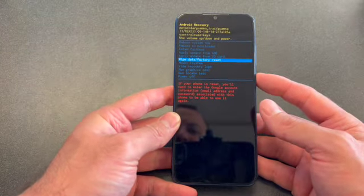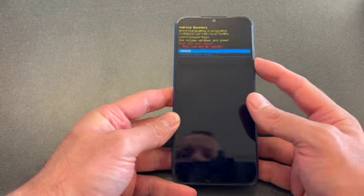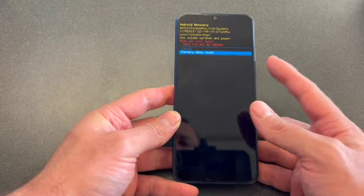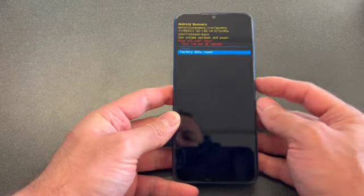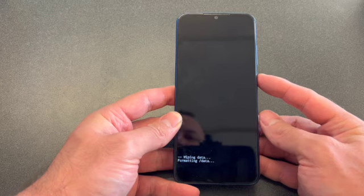Scroll down to wipe data factory reset and press the power button to select it. Select factory data reset and press the power button again.